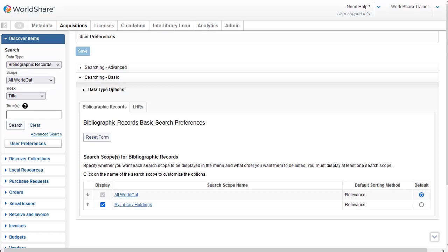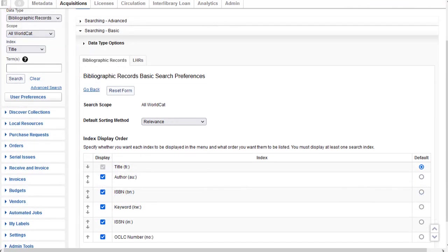Here you can select the search scopes that you want to display by clicking the checkbox in the display column. I have both All WorldCat and My Library Holdings checked to display, and I think most libraries would want both to display for use. Then I can click on a search scope — I'll click All WorldCat. And here I can specify which indexes I want to display and in what order they should be listed. Currently, Title is displayed first, but I can use the up and down arrows to change the order of display.